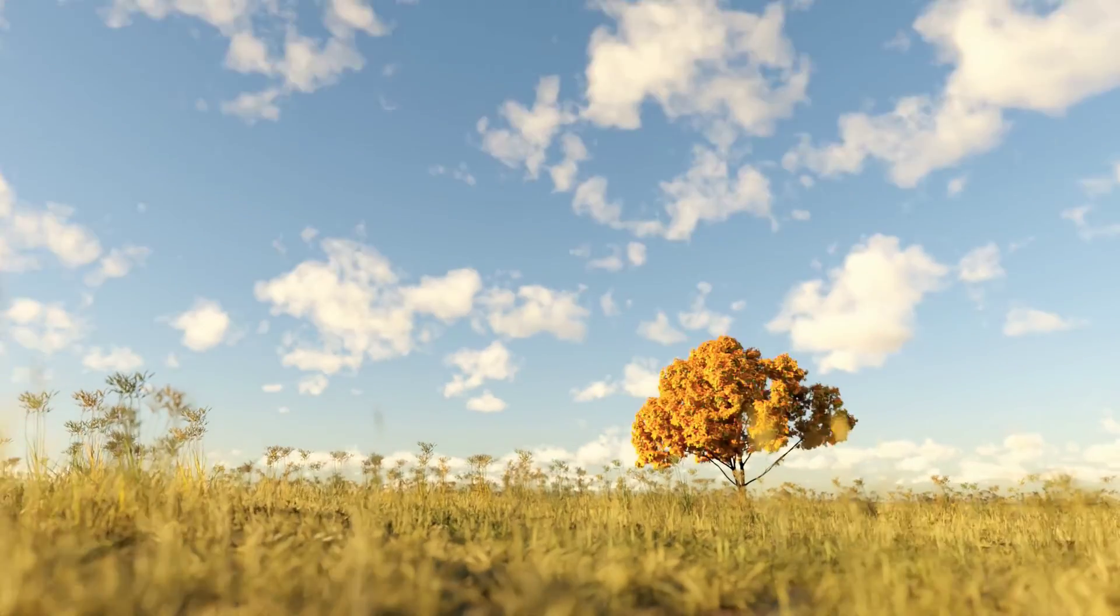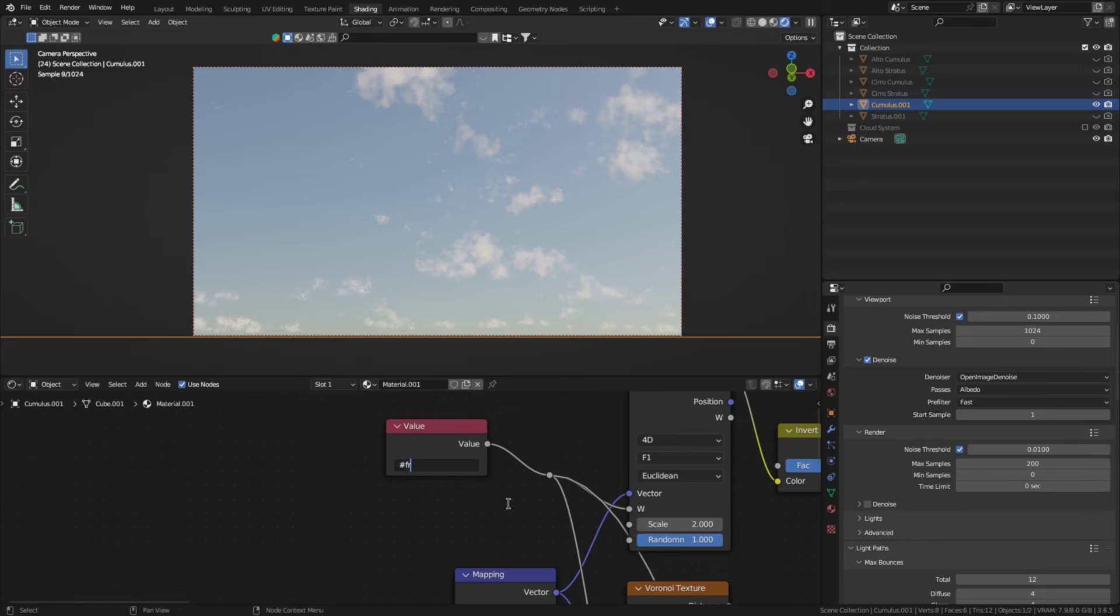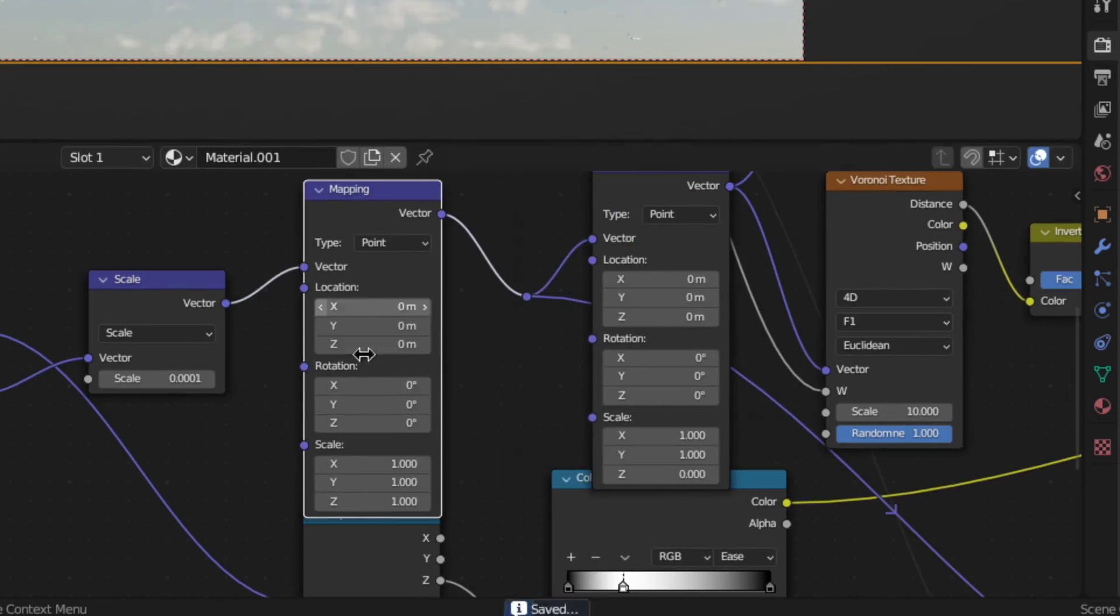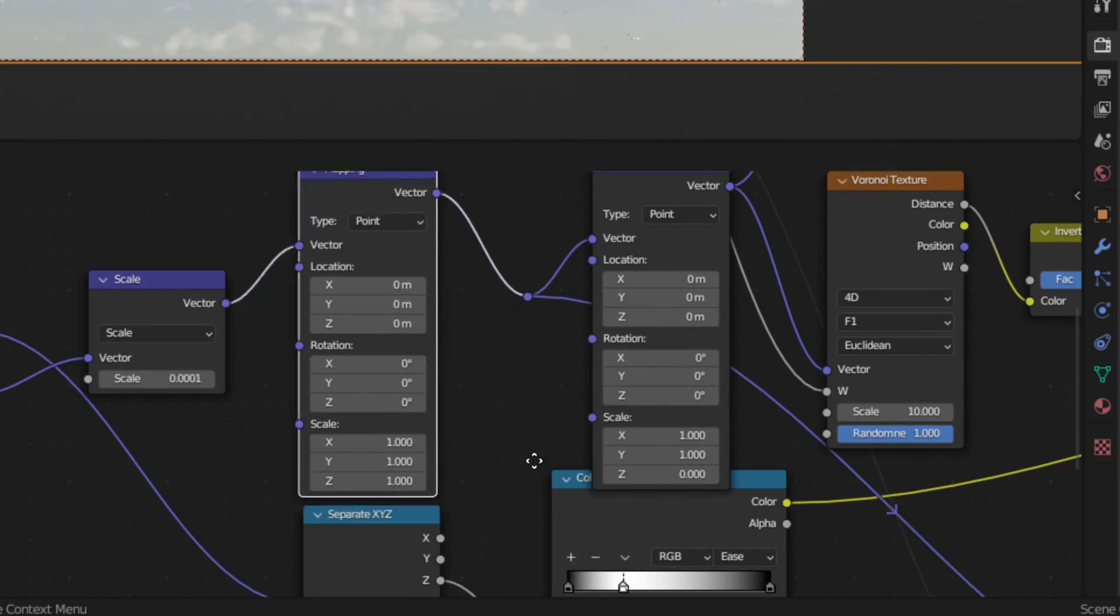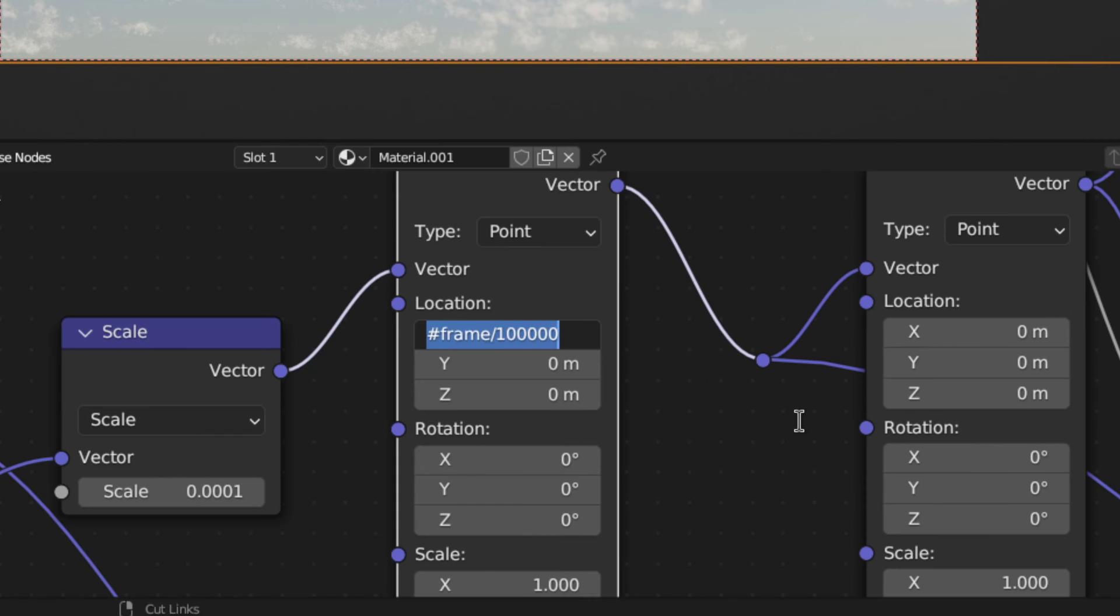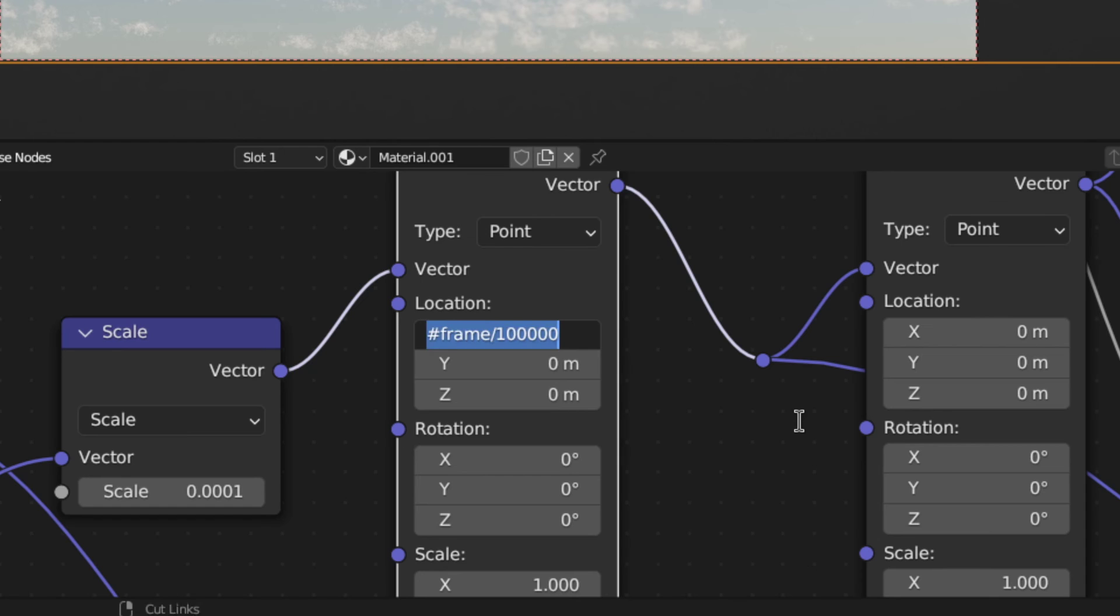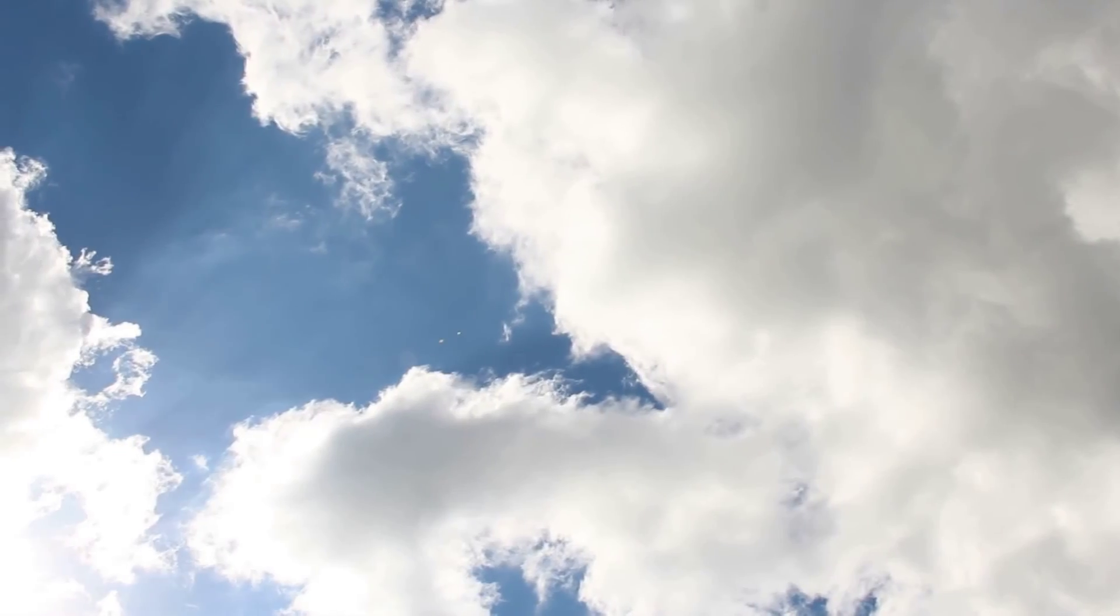And second, if you want to animate the clouds, you can do so by really, really slowly animating the seed, as well as adding a mapping node to the beginning right here and animating the X and Y location. I found that the seed should be animated about 25 times lower than the location because else the cloud animation looks pretty flickery. Remember, clouds move slowly, so just keep that in mind.